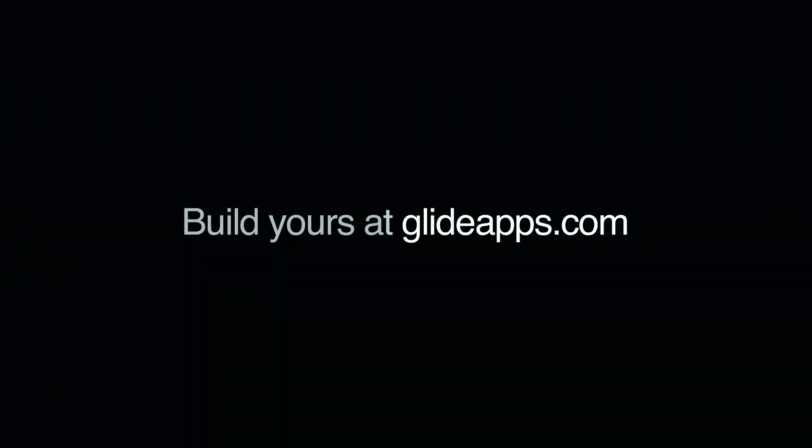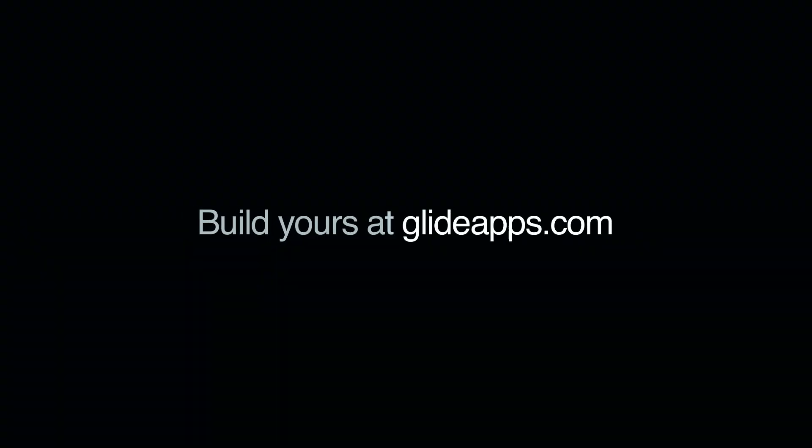Build yours for free at GlideApps.com and start simplifying your work today! Don't forget to like and subscribe for more powerful tutorials.